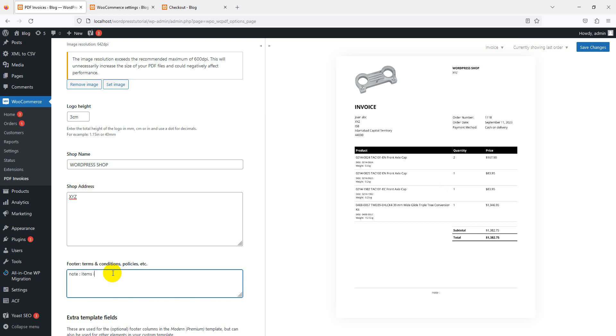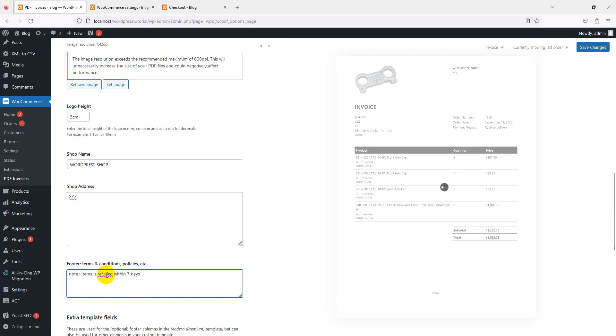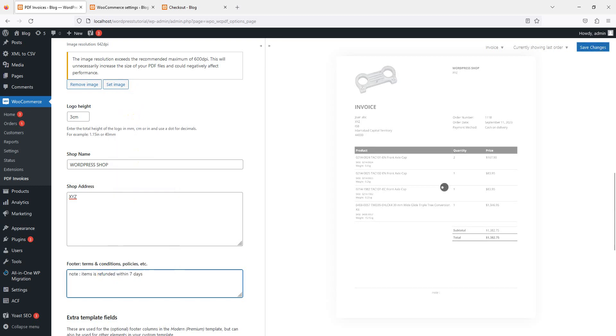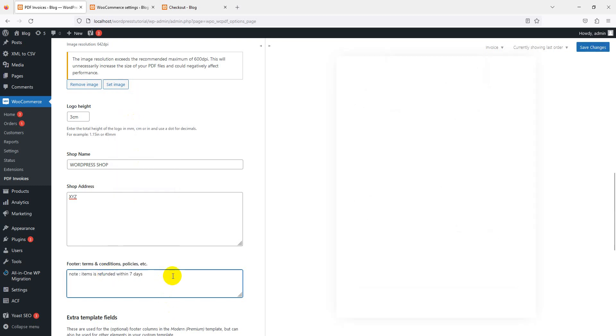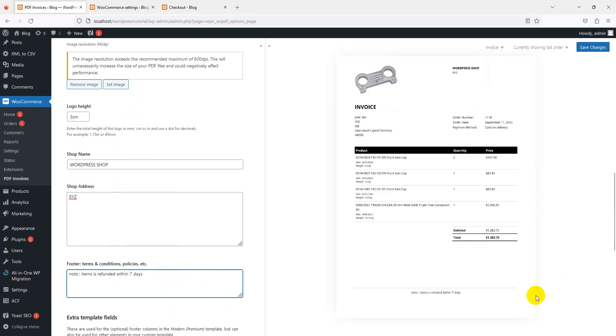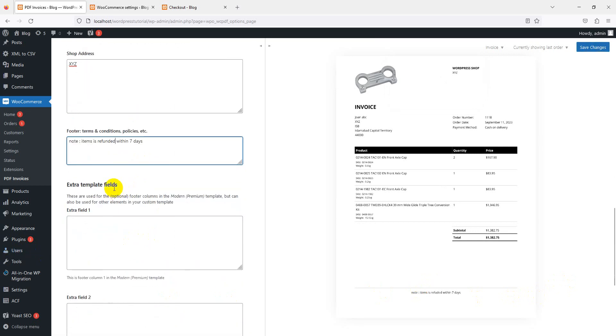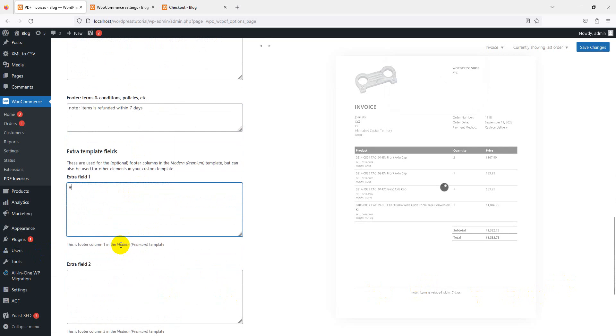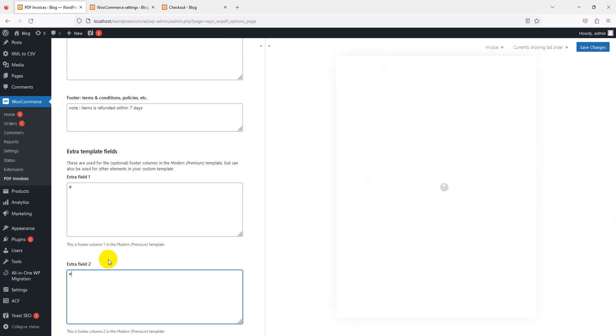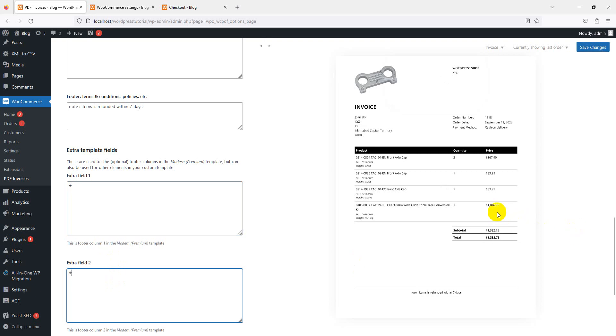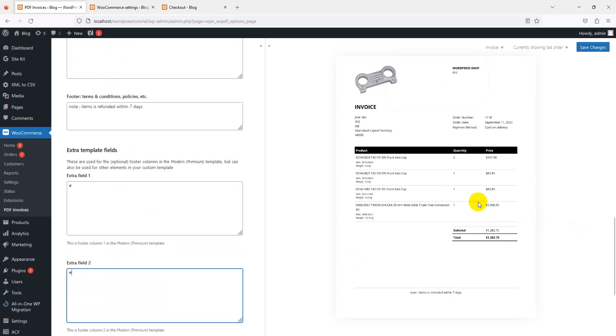XYZ address. You can also add terms and conditions if you want to add a note. Here: 'Item is refunded within seven days'. You can see the note. You can also add extra fields. Yes, you can see in the field some extra fields come where we place the extra fields.